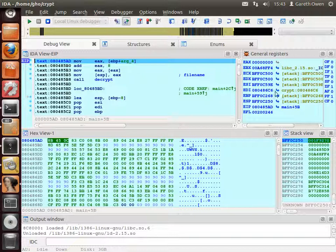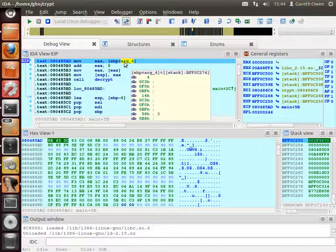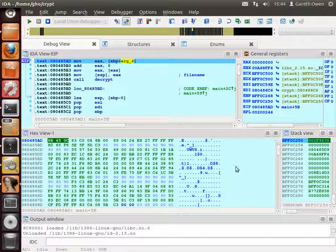We're going to set a breakpoint on this line and run the program through to that point. So we've got the stack for our program, all our registers, and a hex dump of any area of memory we choose. This bit of code sets up the decryption — the file name is going to be loaded onto the stack from the EAX register, the ESP register points to the stack, and then we're going to call the decrypt function. If we hover over this it gives us a memory address — BFF0C — so let's look at that memory address.